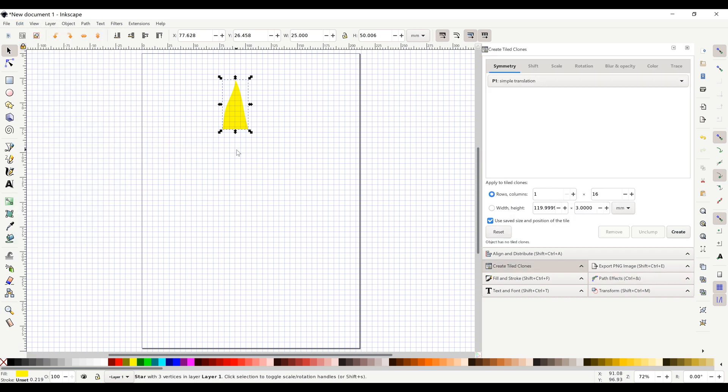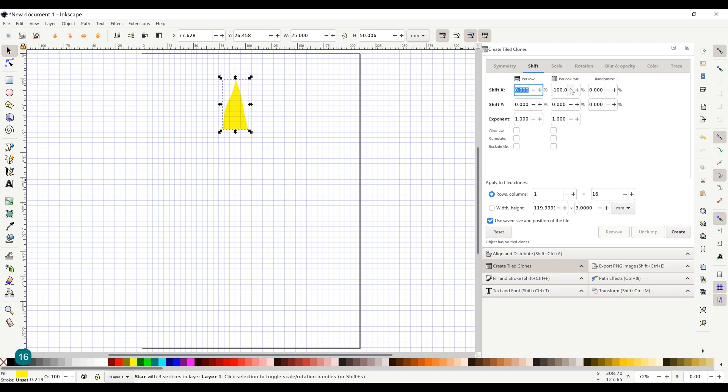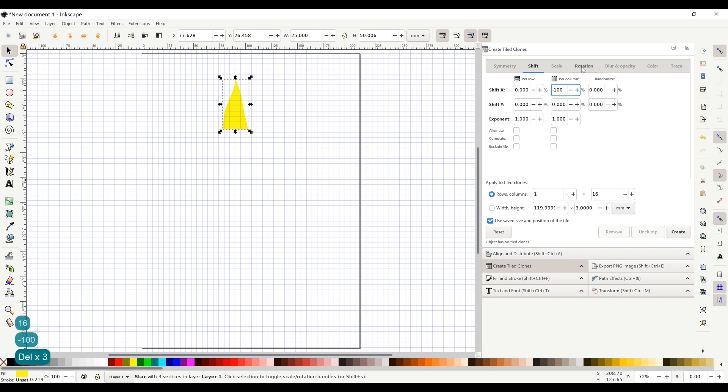Open the tiled clones menu. Set rows to 1 and columns to 16. Shift X to minus 100% per column and rotation to 22.5 degrees per column. Push create.